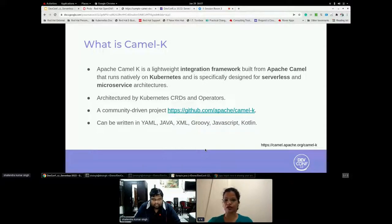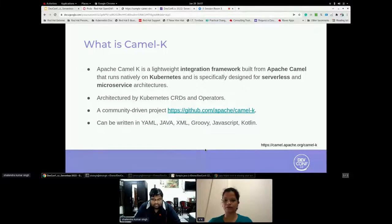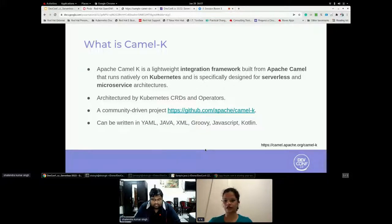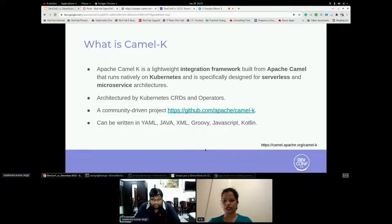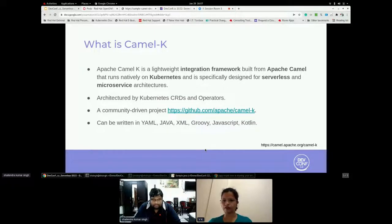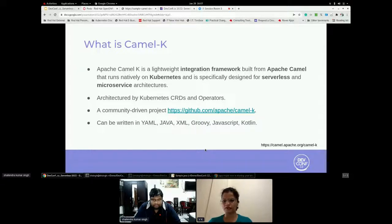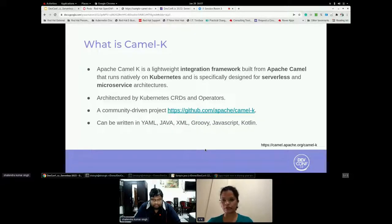It enables the developer to focus on application development instead of building and taking care of the underlying environment. So Camel K is implemented in Go programming language and uses Kubernetes operator SDK to automatically deploy integrations in the cloud. This includes automatically creating services routes on OpenShift. So Apache Camel K is a community driven project. Users can write a code in various languages like YAML, Java, XML, Groovy, JavaScript, Kotlin, Java shell, etc. Next slide, please.